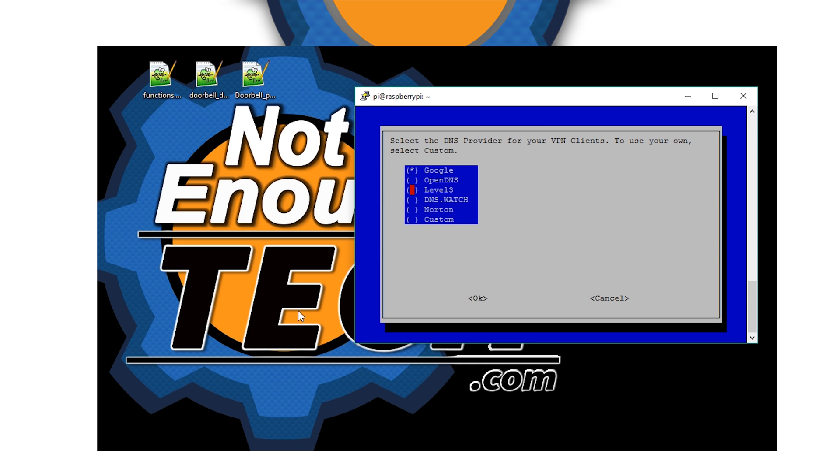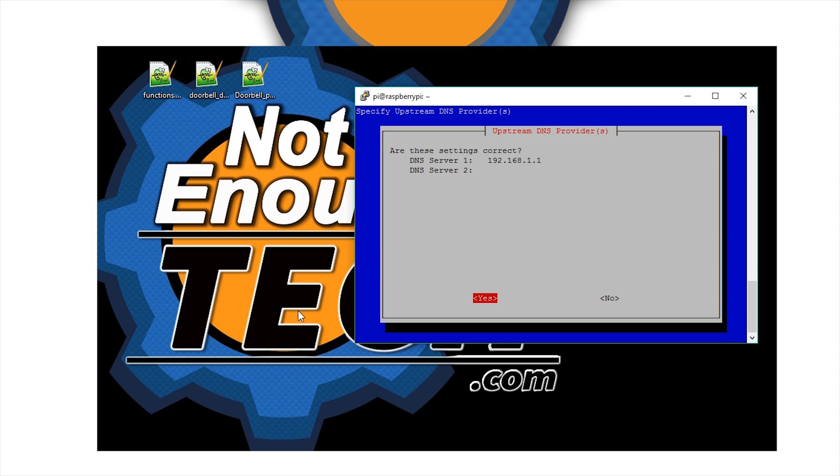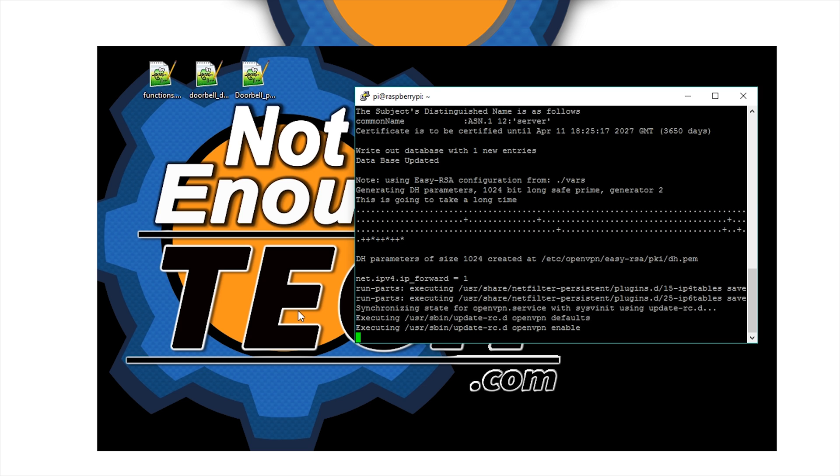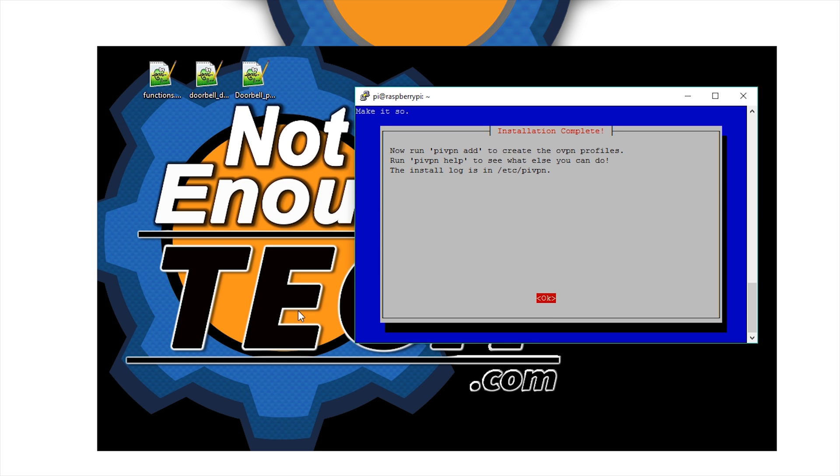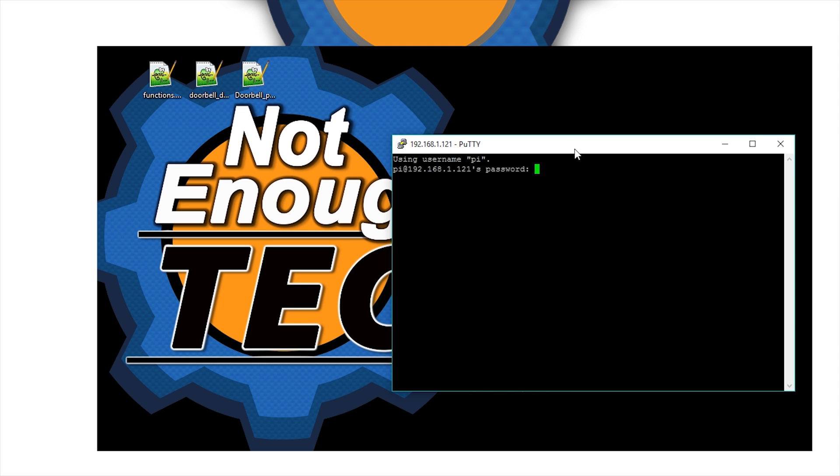Now select the custom DNS provider. This is going to be your gateway, so the router address. In my case it's 192.168.1.1. Confirm it and you're pretty much ready to roll. It will apply your settings before taking us to the next step. We've got everything ready there. Raspberry Pi will reboot.